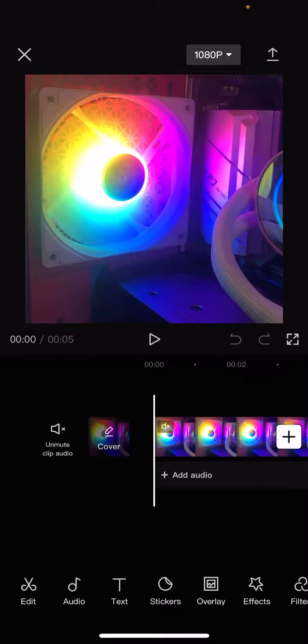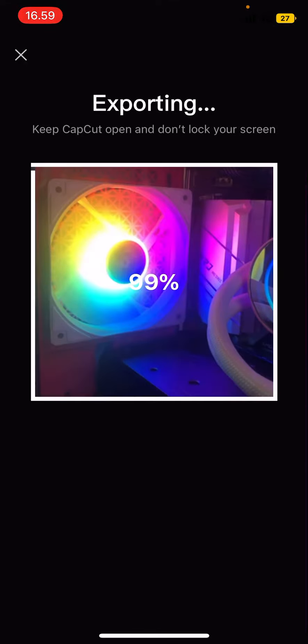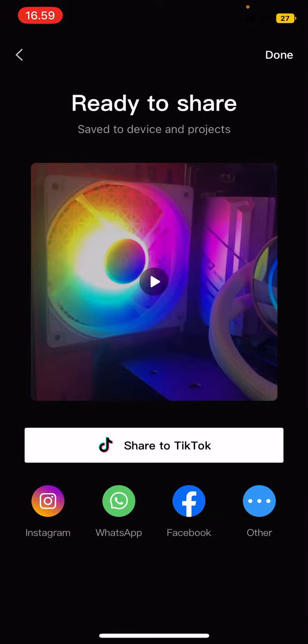Click the arrow pointing up on the top right corner of your screen, which is here, and you're just going to export that. It's going to automatically be saved to your phone's gallery, and that is basically it.